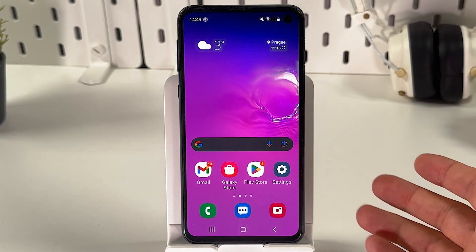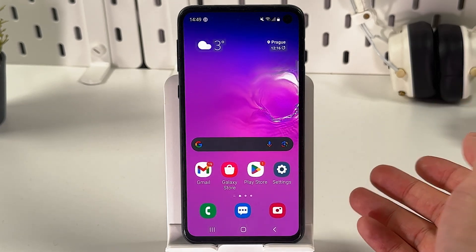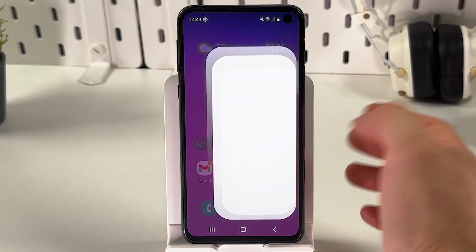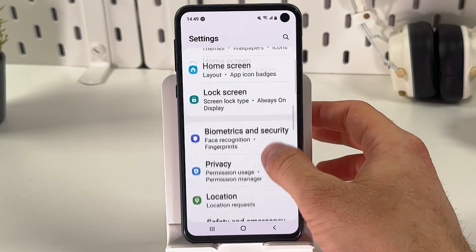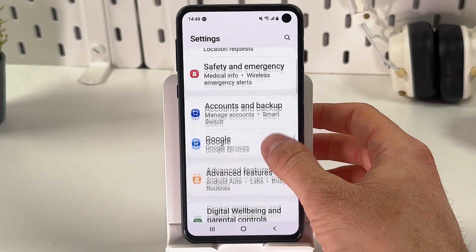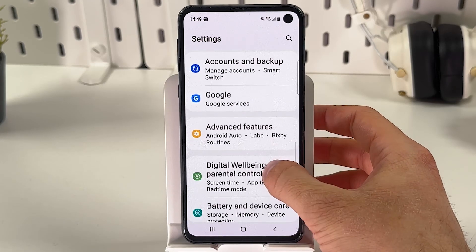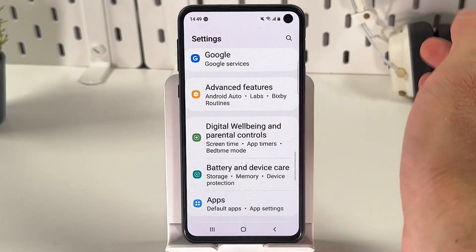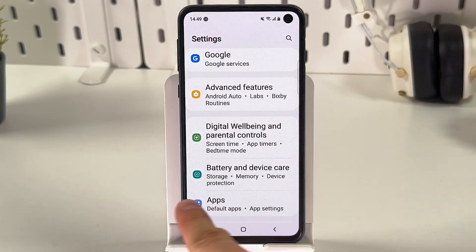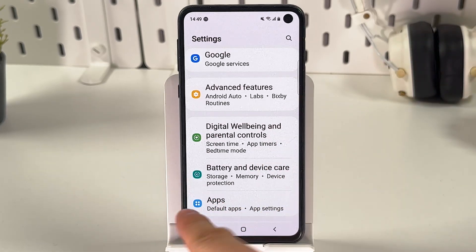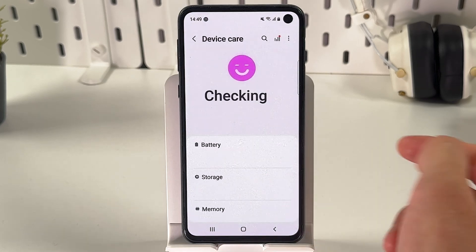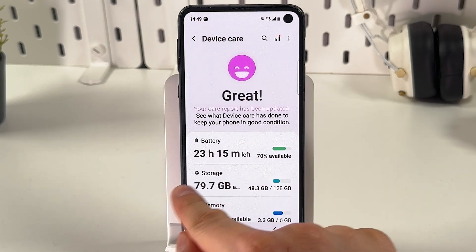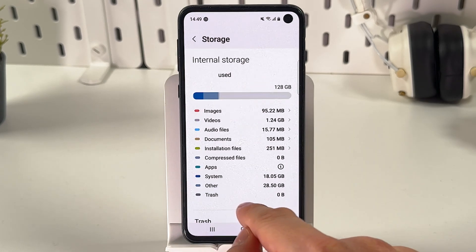The other method to do this through your settings is to open up your settings. Then you'll have to locate your storage section — on my phone it's hidden in Battery Device Care. Find your storage.